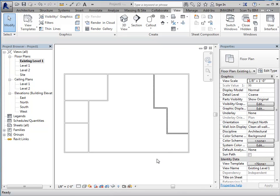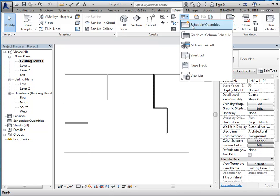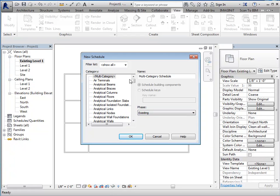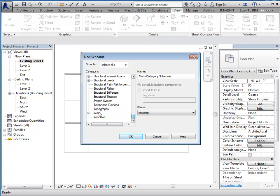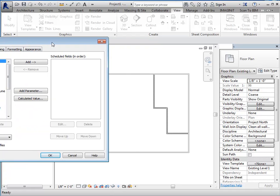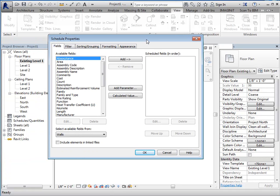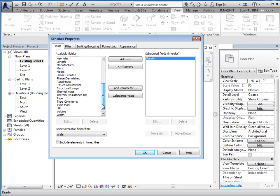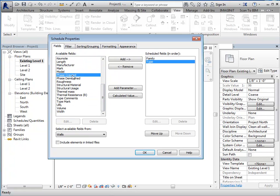So, the first thing I'm going to do is create a schedule of my existing walls. We want to make sure this is set to the right phase and the category that we want to create this for. And then, I'm just going to add in family, type, and phase created.